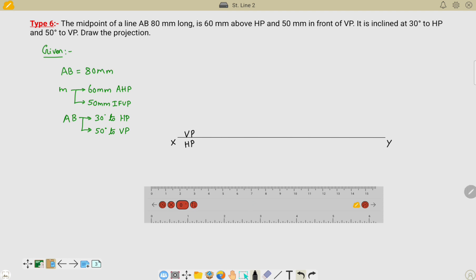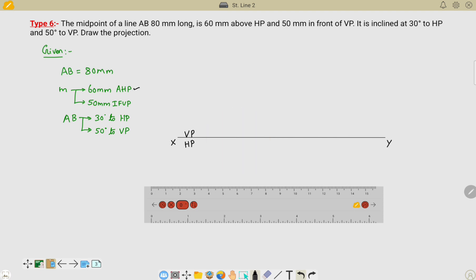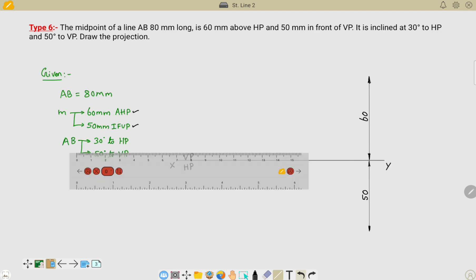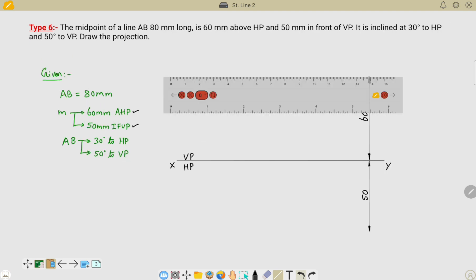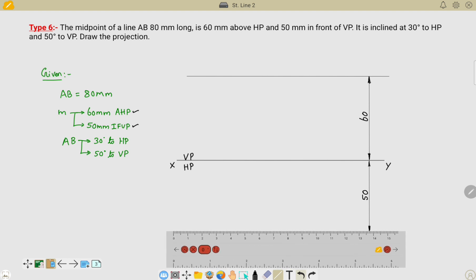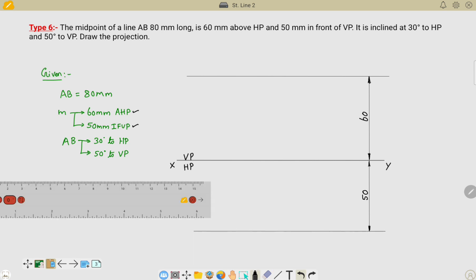Now we need to proceed with the given data. The midpoint is at a distance of 60 mm above HP and 50 mm in front of VP. I have taken 60 mm above HP and 50 mm in front of VP. Now we will draw the locus of M and M' with respect to these dimensions, and name them as locus of M' and locus of M.